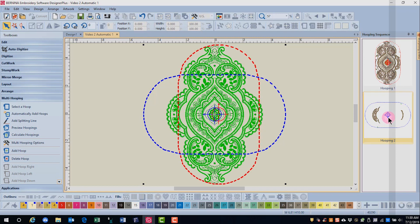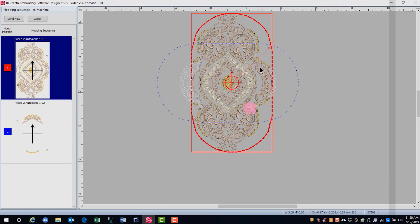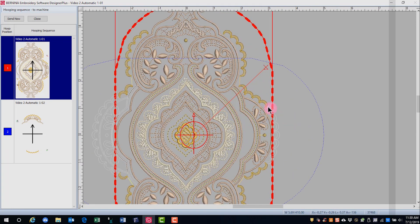If we are ready to send the design to a Bernina machine, click on Write to Machine. The Hooping Sequence screen shows the way the design is pieced together, and if you scroll in, you can see how the design will fit together. This is one of the registration marks. The registration marks will stitch last in the first file and will stitch first in the second hooping. If a design has three hoopings, one of the files will contain both sets of reference marks.